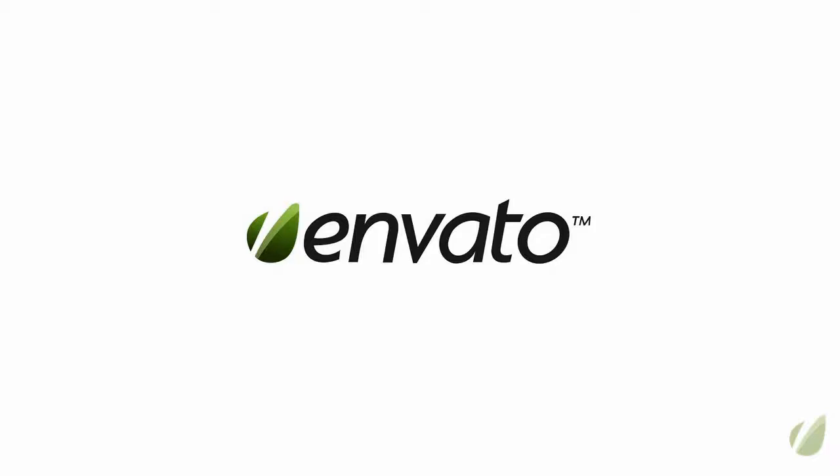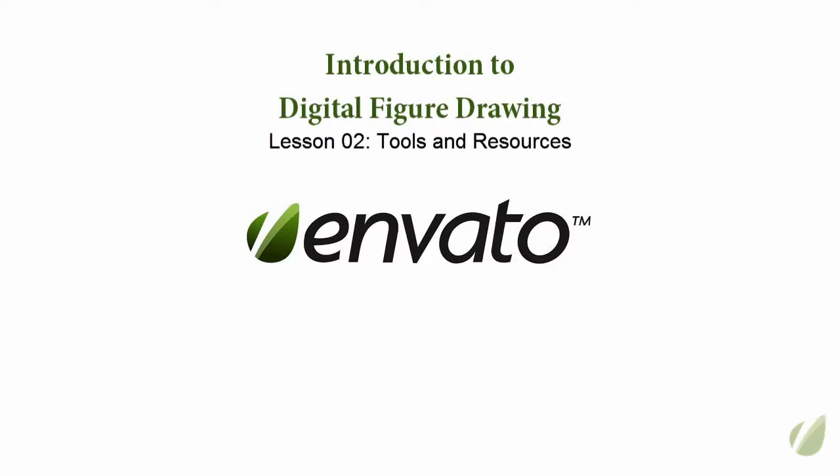It's the Introduction to Digital Figure Drawing class. We are now on lesson two. And before we begin with drawing proper, I want to run down some of the tools and resources that's going to be used in this class.